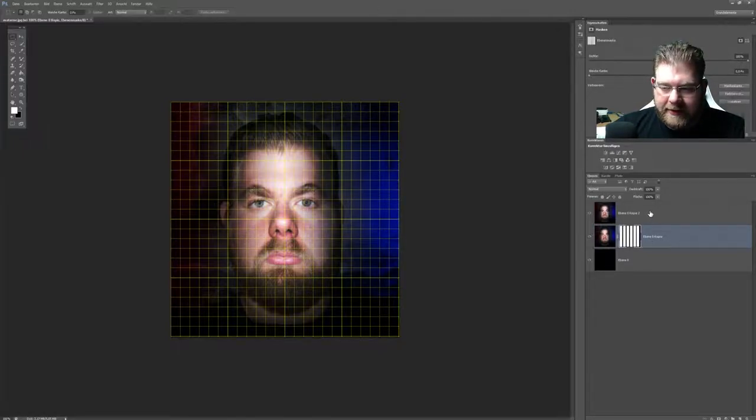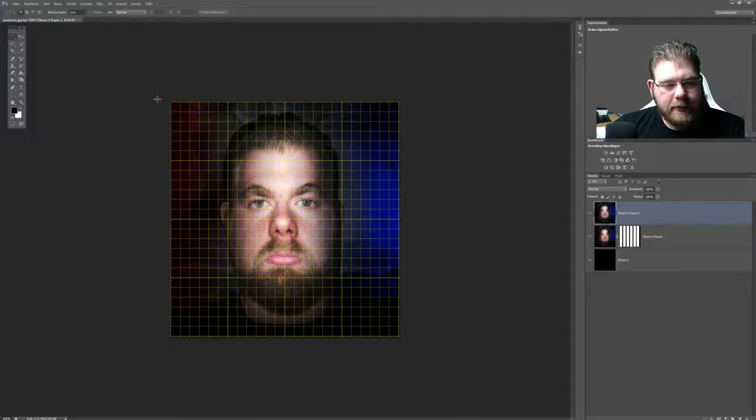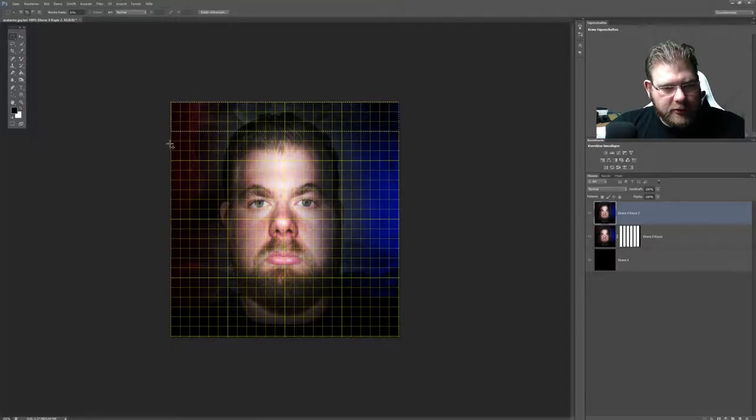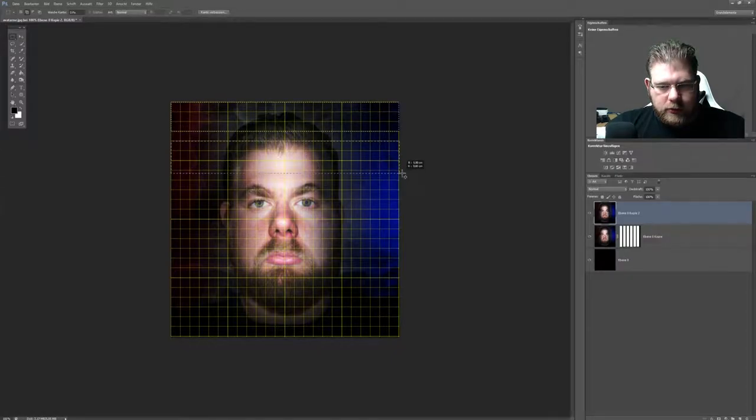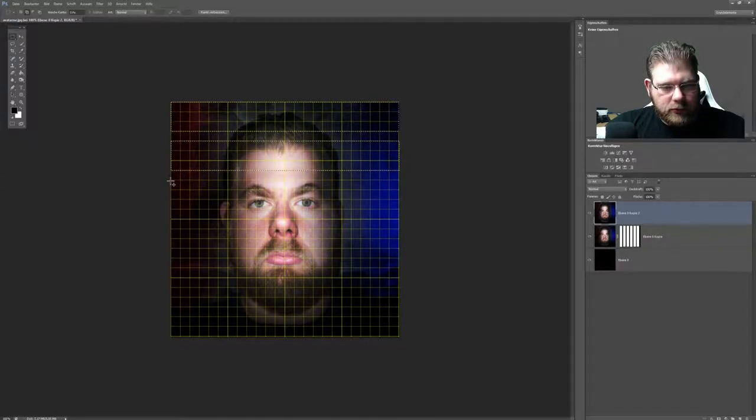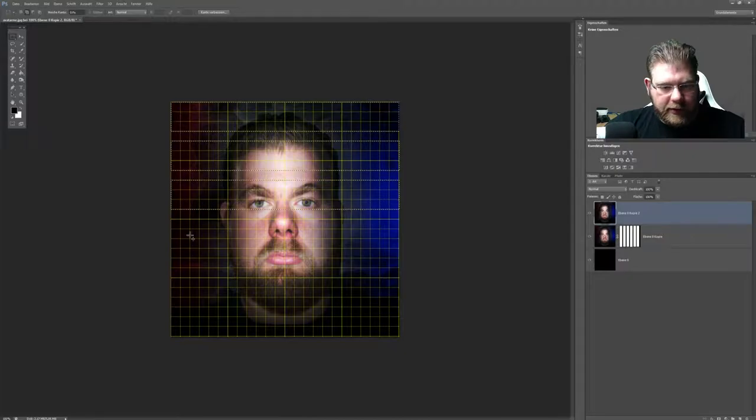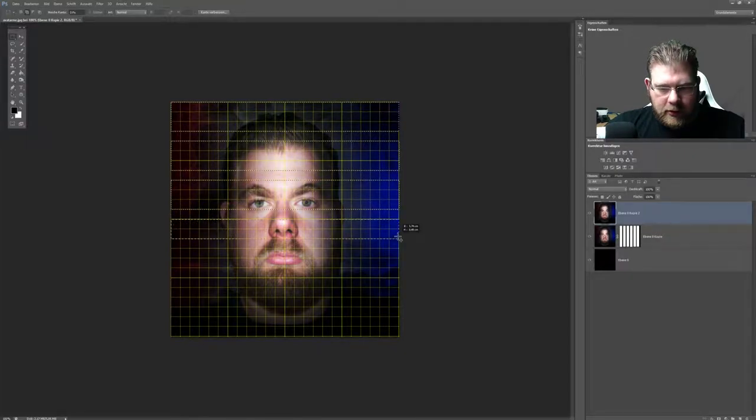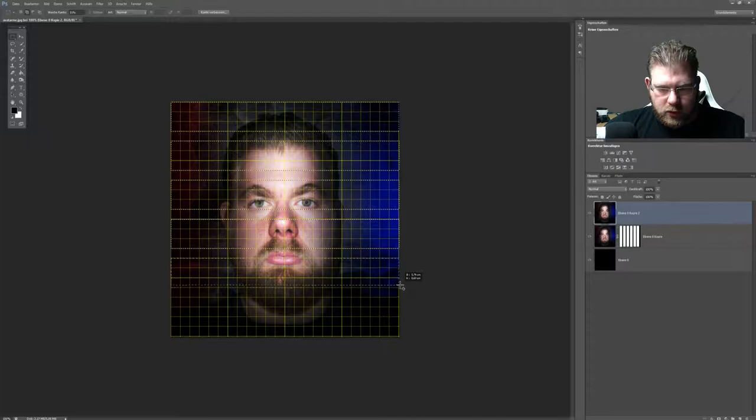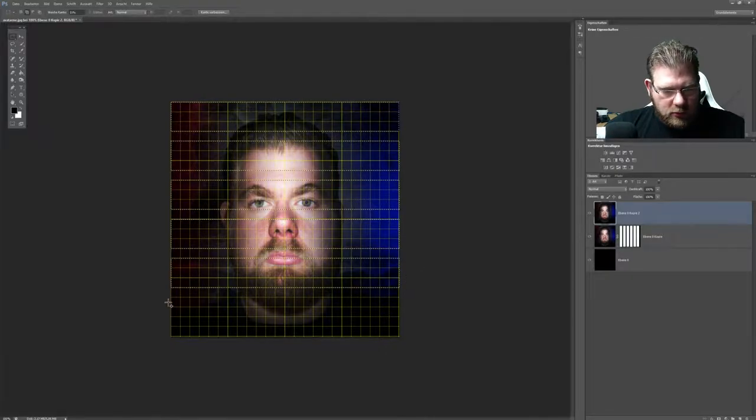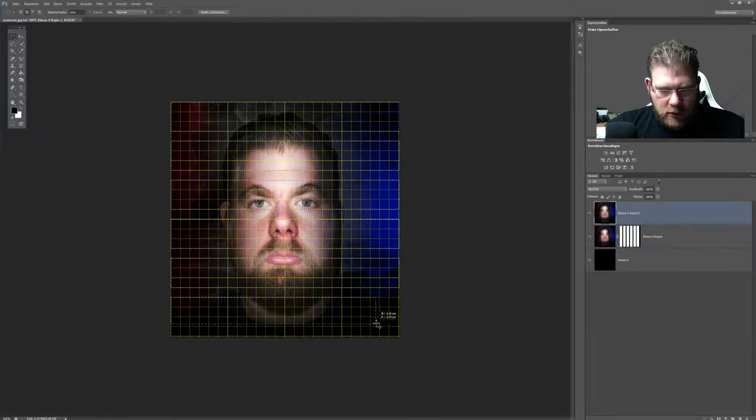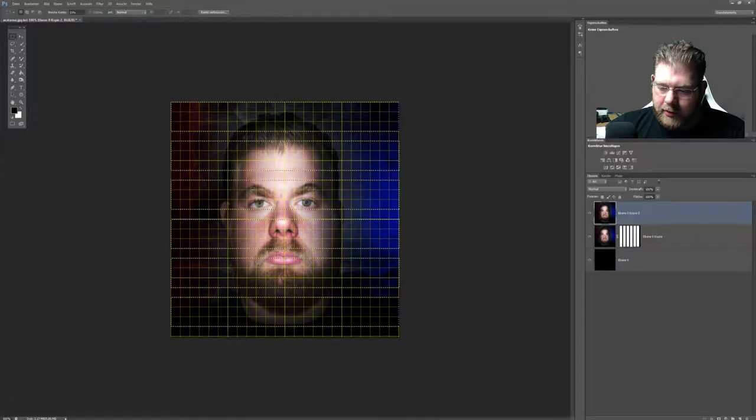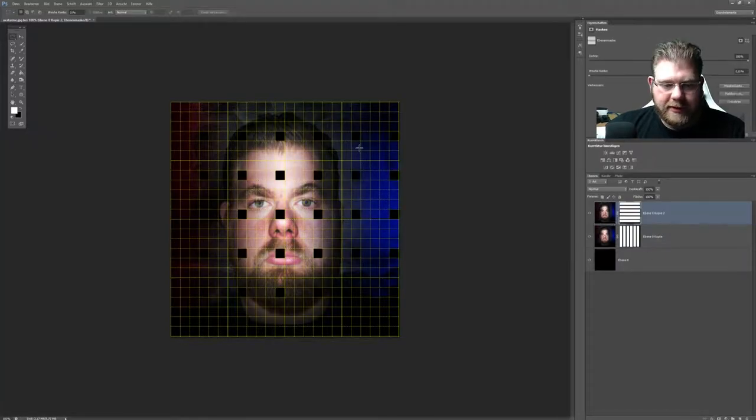Aktiviere jetzt die obere Ebene und mach das in horizontaler Weise. Oben angefangen, eine frei lassen, Shift gedrückt halten. Und die nächsten drei. Und freilassen, die nächsten drei. Und so weiter, und so weiter, bis zum Schluss. Das Ganze hier auch nochmal Ebene Maske erstellt.